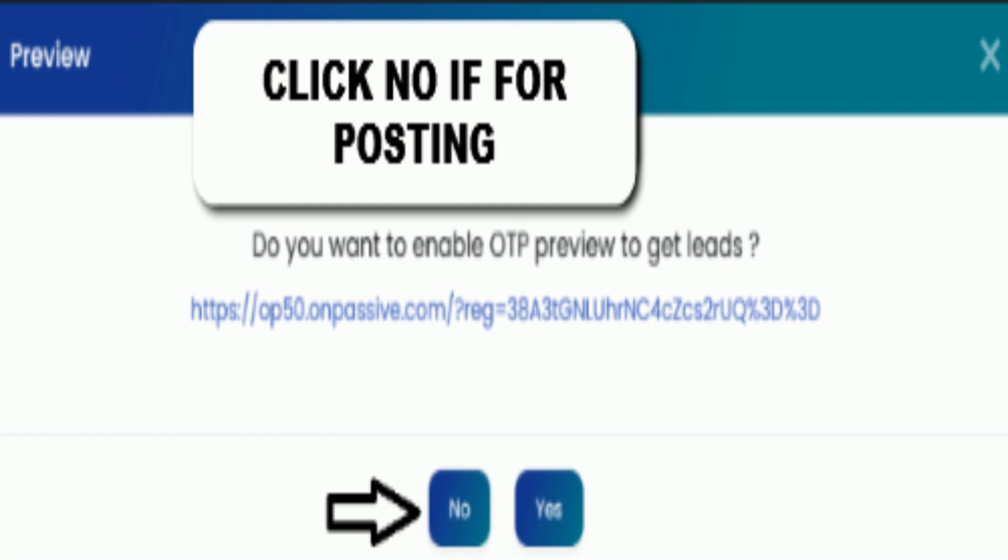You're going to come to this page. This page is asking you, do you want to enable OTP per view? No. The only time you need to do that is if you're sending it in an email so you don't get in trouble, but if you're posting it, no problem.